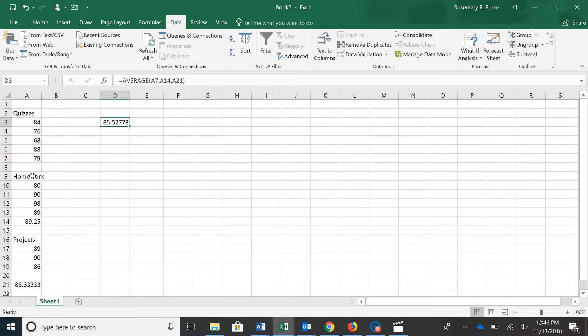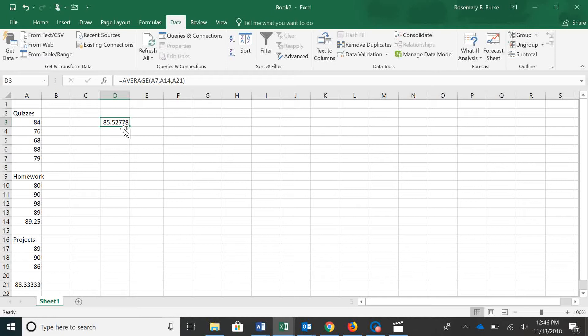So that's an average of A7, A14, and A21. Right now our average is an 85.52.